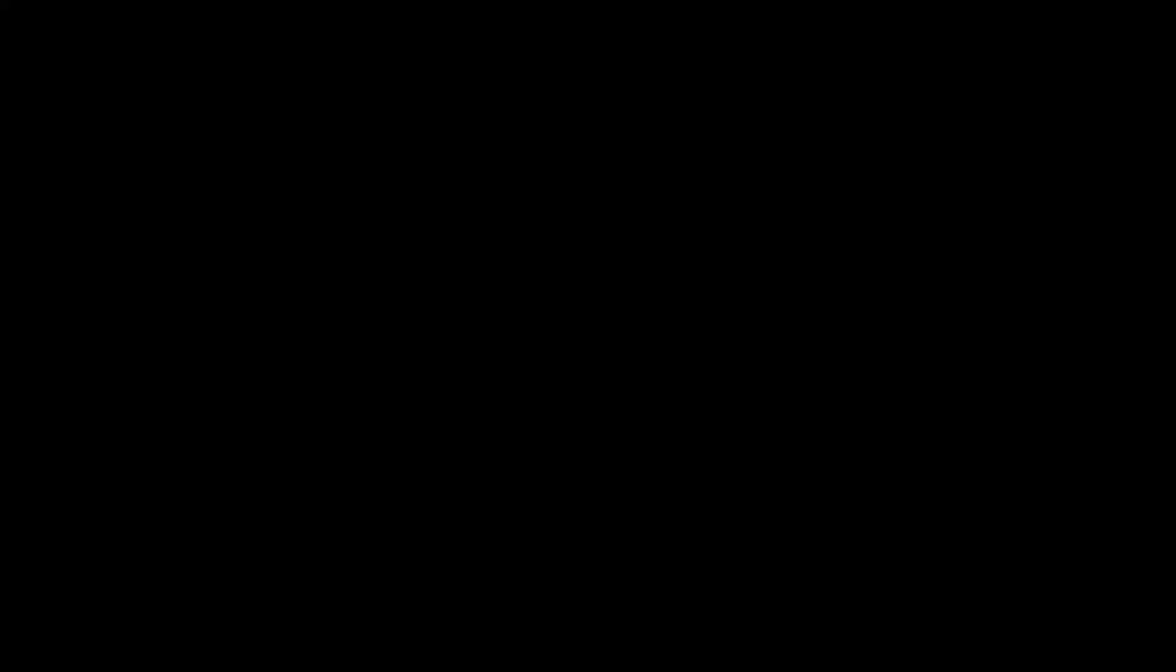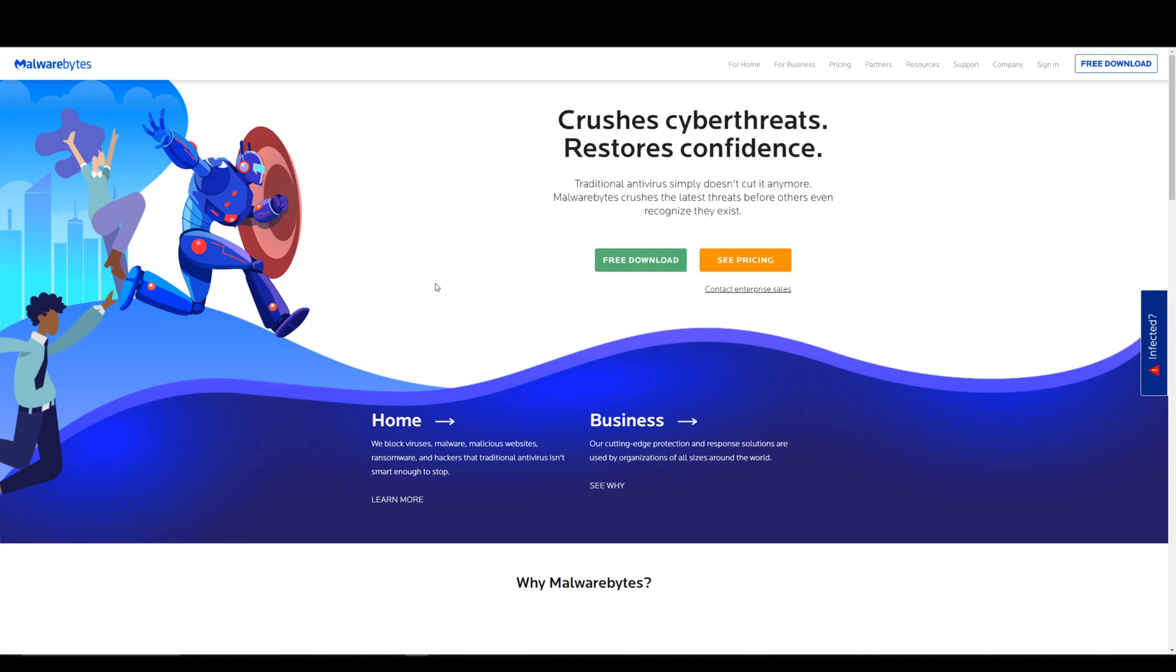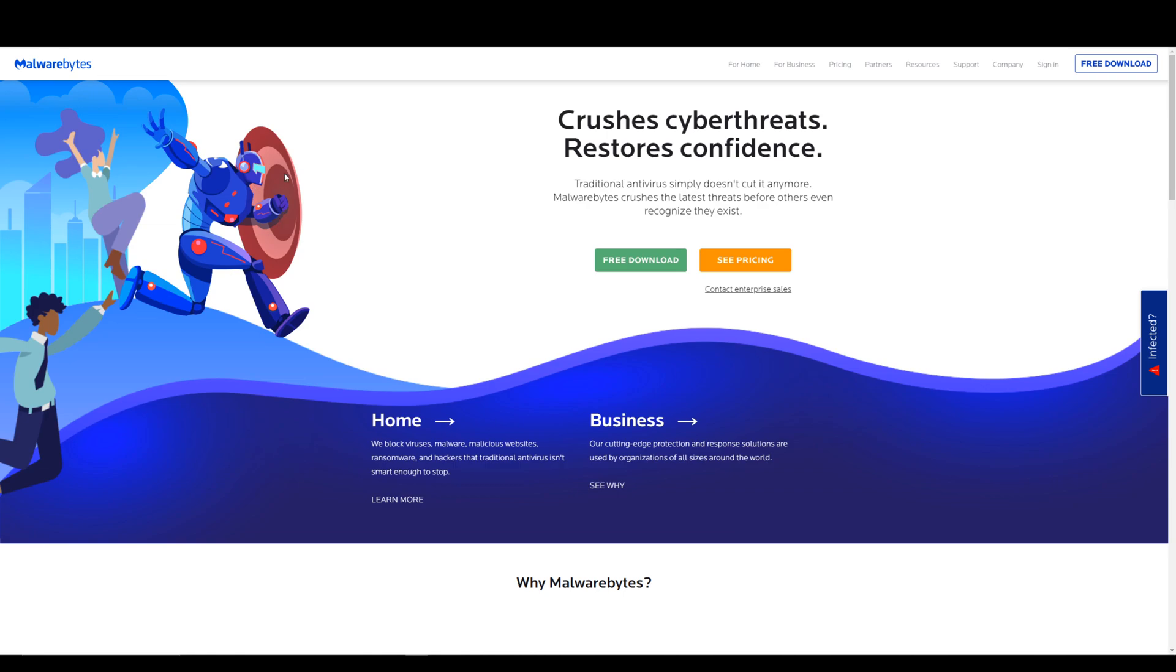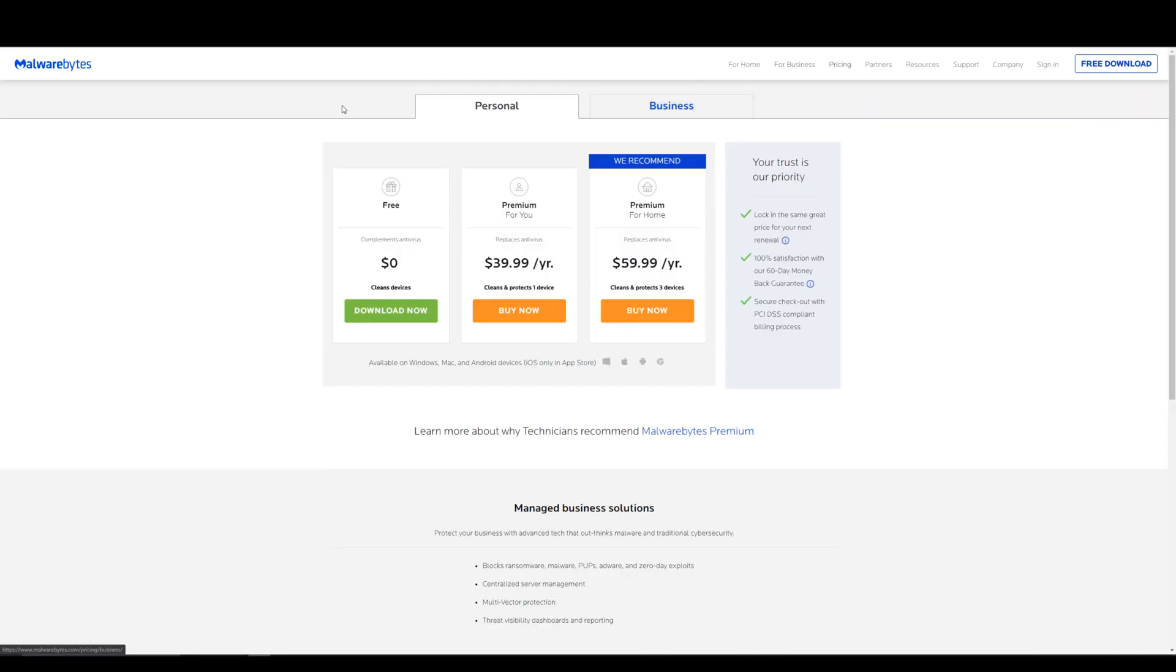All right guys, so what is Malwarebytes? Something you should buy? Well, the first thing to consider of course is going to be pricing. If we click on the pricing page, you can see the difference between free, premium, and premium for home. Which one should you buy? Well honestly guys, I recommend you buy the premium plan smack dab in the middle.